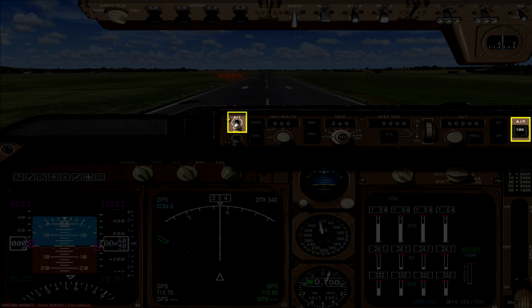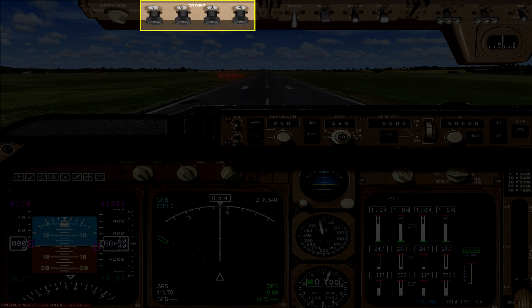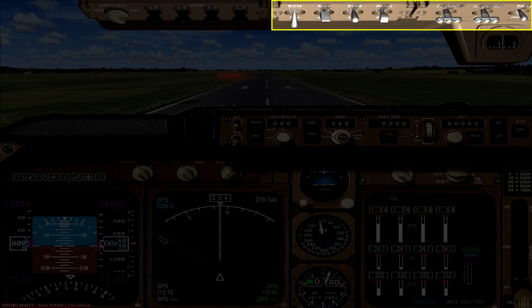And then finally at the top of the screen you have a small view of what is essentially the overhead panel. On the far left you have an anti-ice switch. Next to that you have four engine starter switches. And then the rest of the switches up there are all light switches.